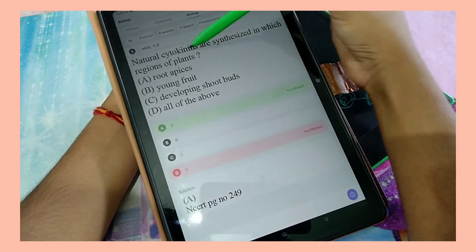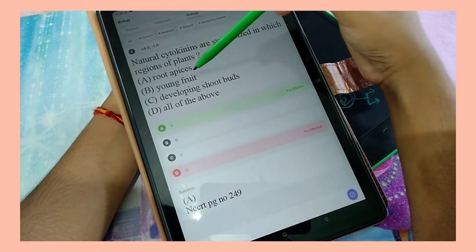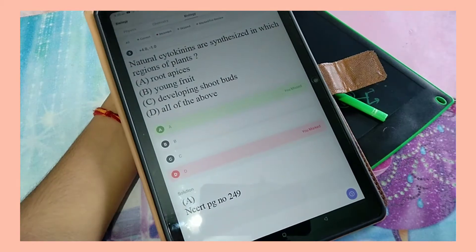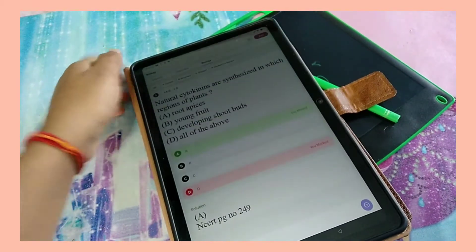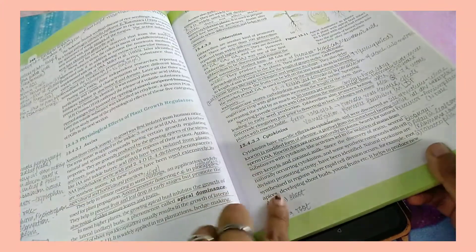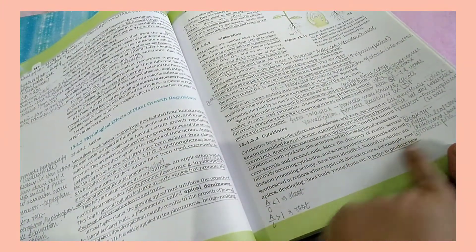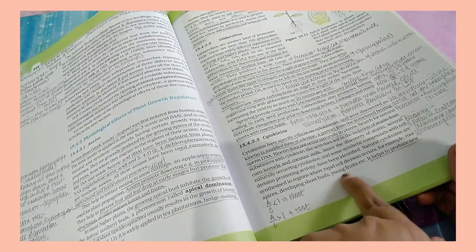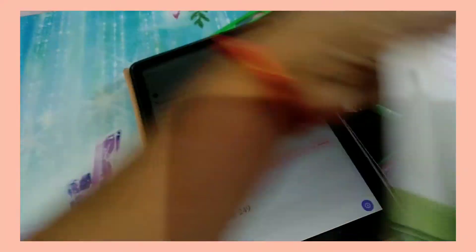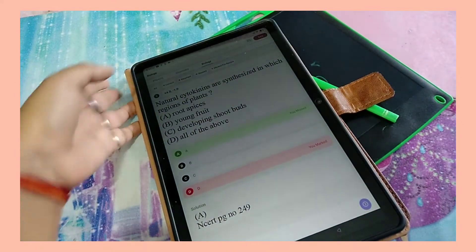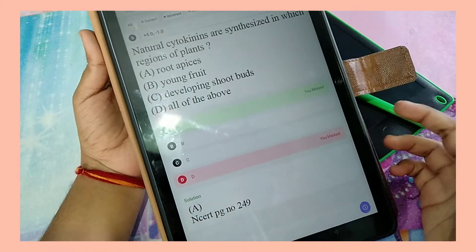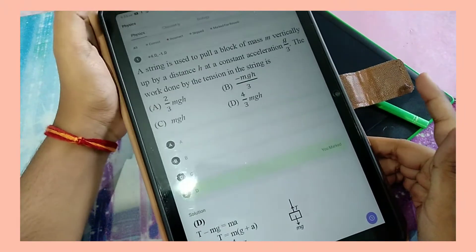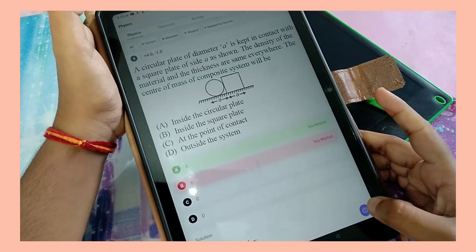And then this question as well. It says 'natural cytokinins are synthesized in which regions of plant' and these are the options. Obviously the answer will be 'all of the above.' I'll show you this answer in NCERT as well. Here it clearly says that it is synthesized in root apices, developing shoot buds, and young fruits. You can also check your own NCERT - it is the last line in the cytokinin wala para. And clearly the answer should be option D, which I have marked, but for some reason they have given it as answer A.